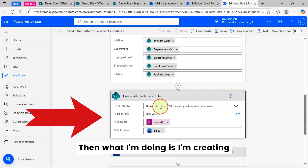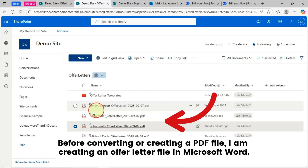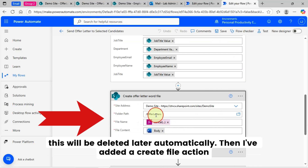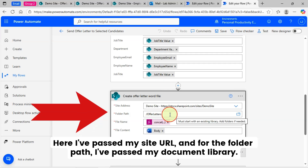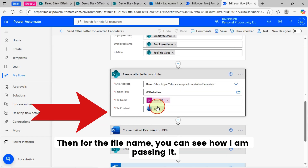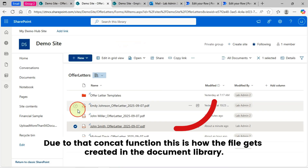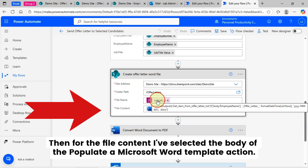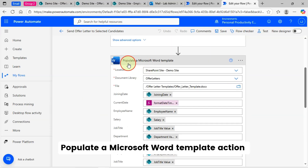Then I am creating a Word file in my document library. Before converting to a PDF file, I create an offer letter file in Microsoft Word — it acts as a middle layer for a temporary purpose and will be deleted later automatically. I've added a 'Create File' action, passing my site URL and the document library as the folder path. For the file name, I use the string concat function to create a name with the employee name and 'Offer Letter' text followed by the current date. For the file content, I've selected the body of the 'Populate a Microsoft Word Template' action output.